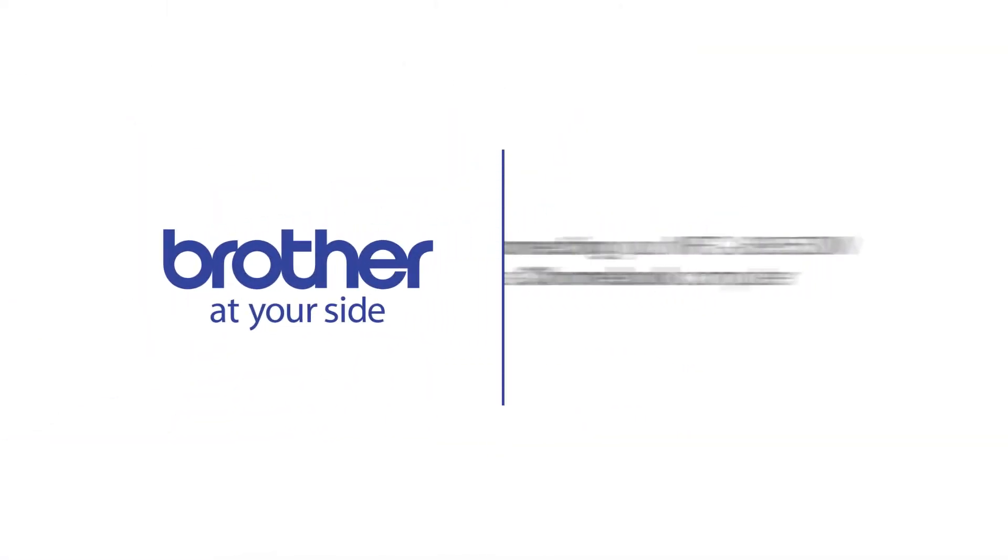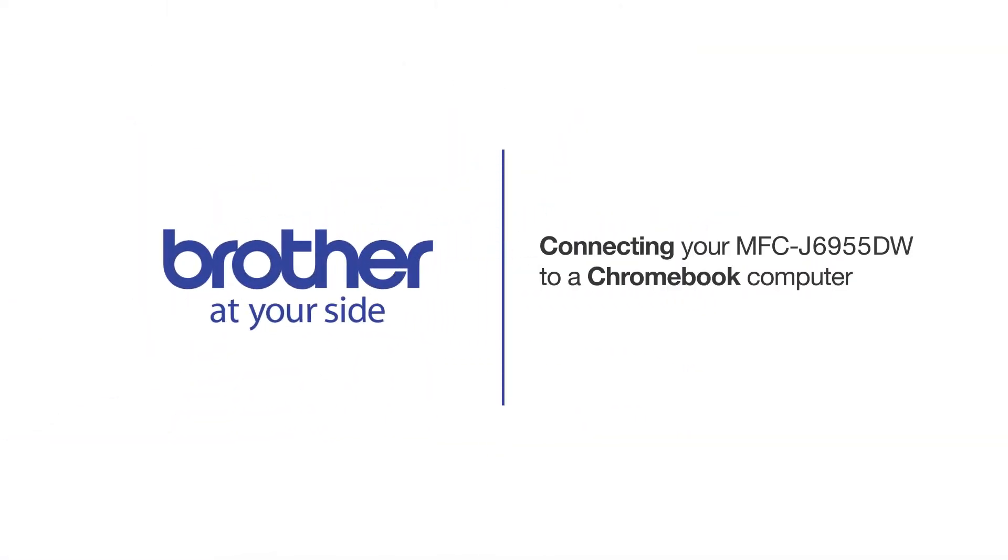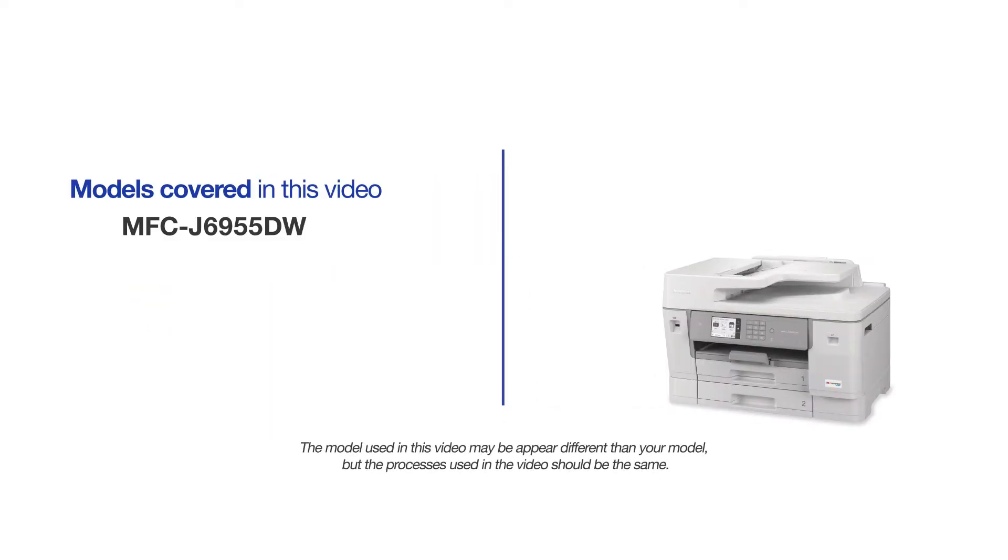Welcome! Today we're going to connect your Brother MFCJ6955DW to a Chromebook computer. This video will cover multiple models and operating systems. Even though your machine may not match the model on the screen, the overall process will be the same.